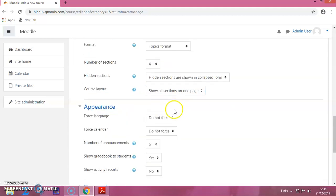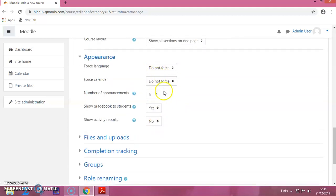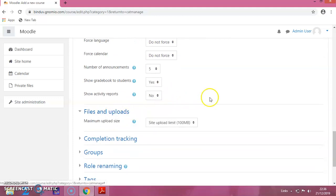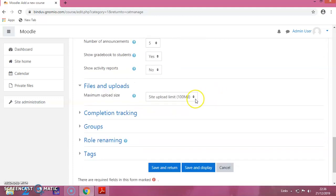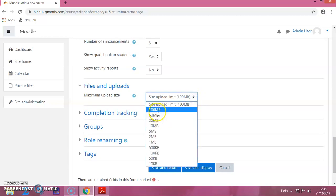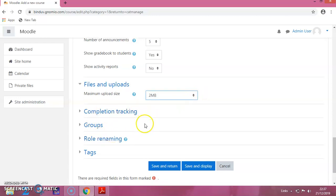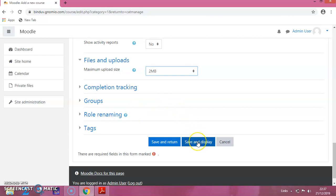For appearance, keep all the default values. For files and uploads, you can select the upload limits — I am just keeping it as the default. You can select the value depending on your requirements. For the remaining settings, you don't have to do anything.